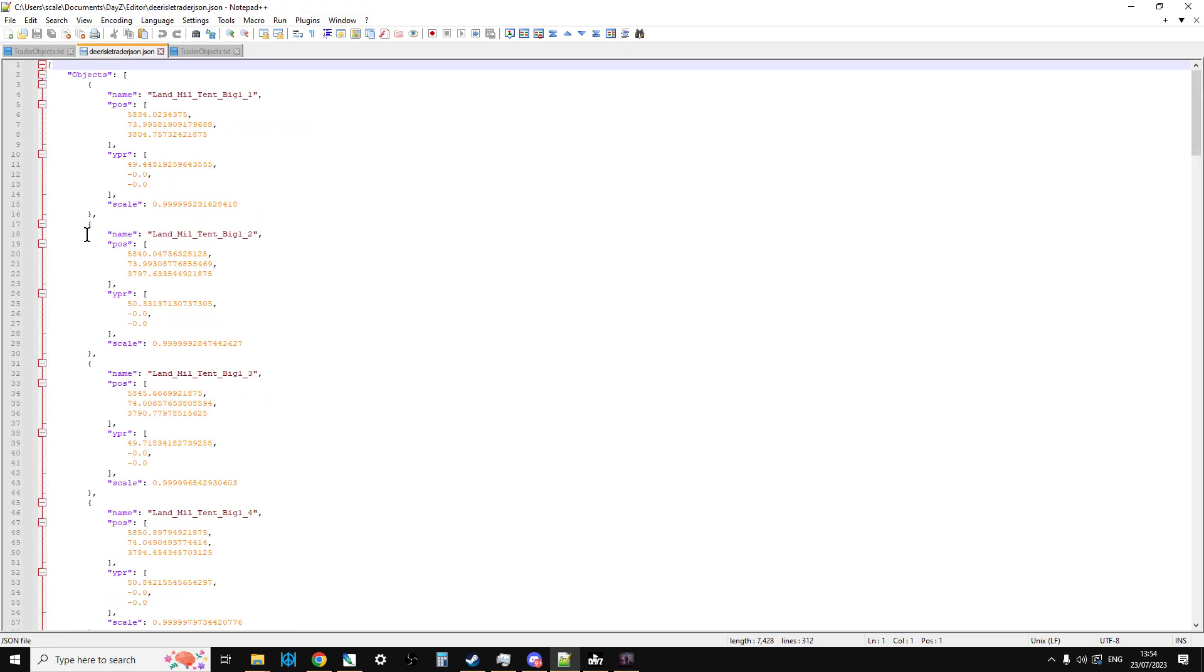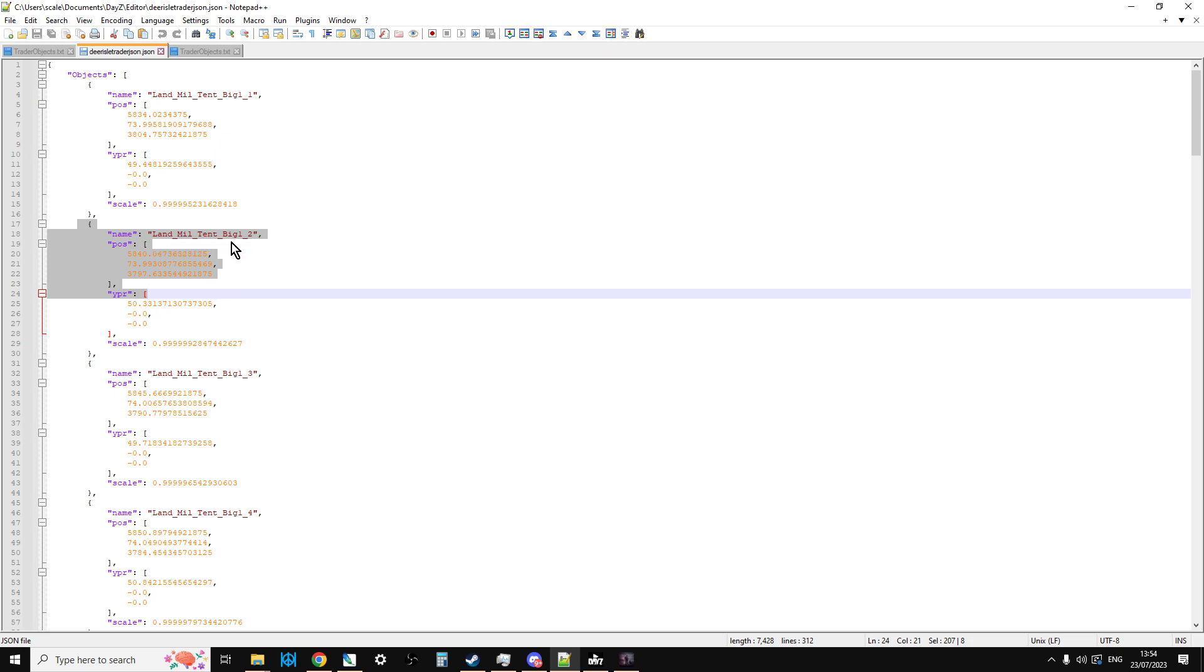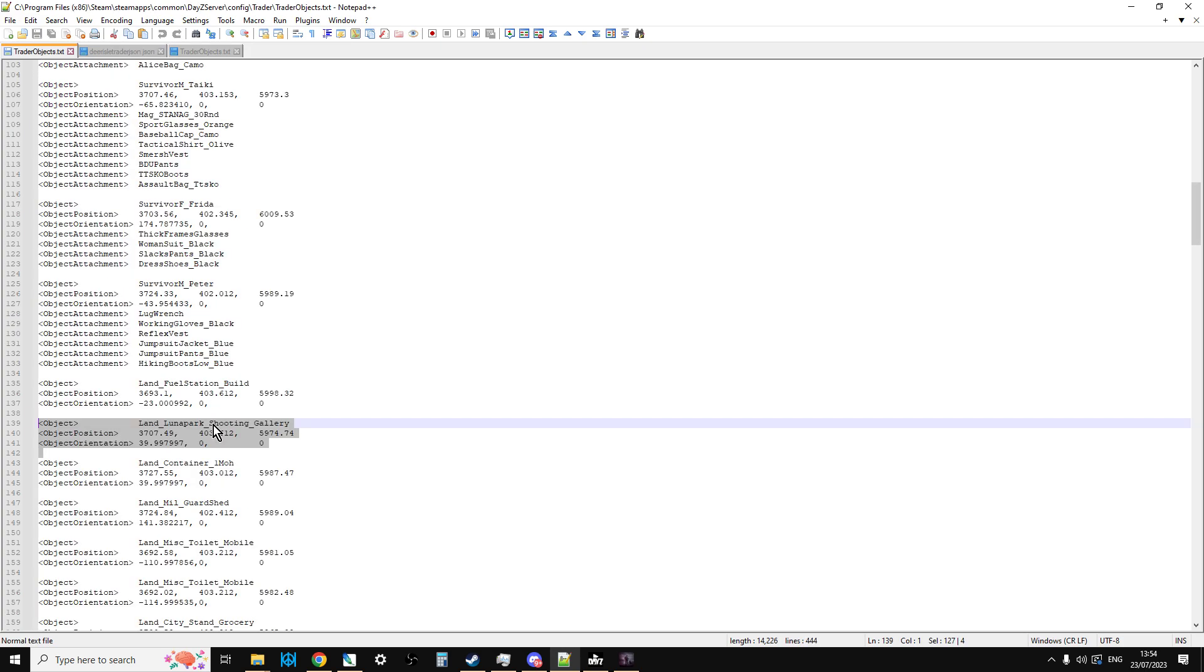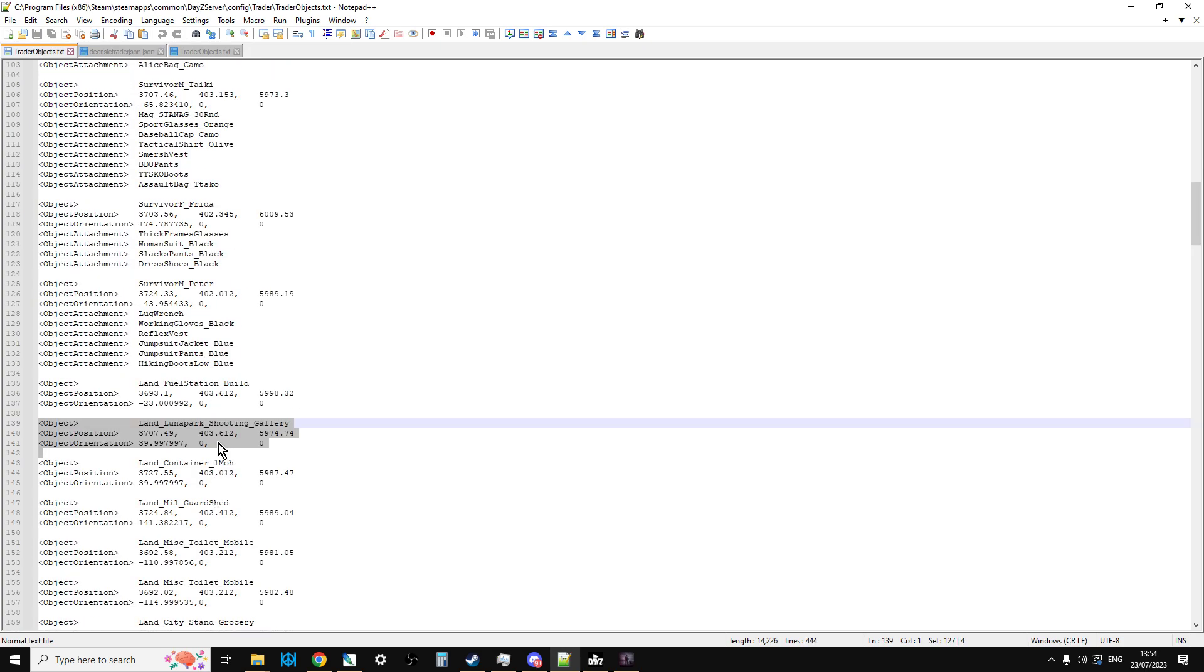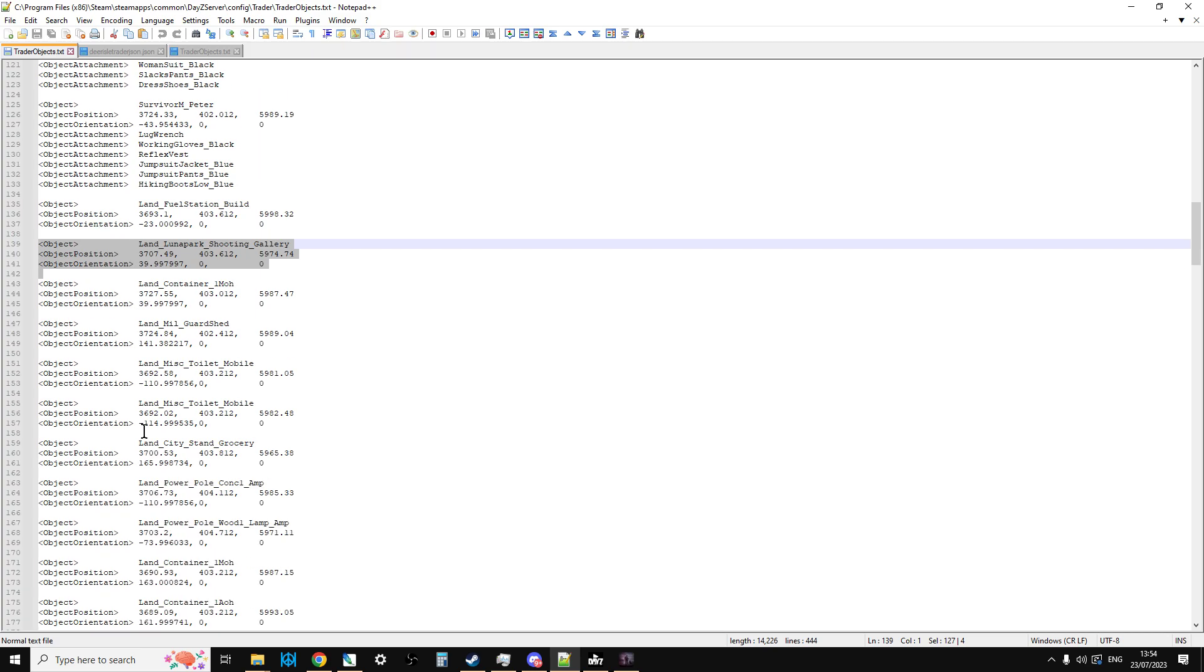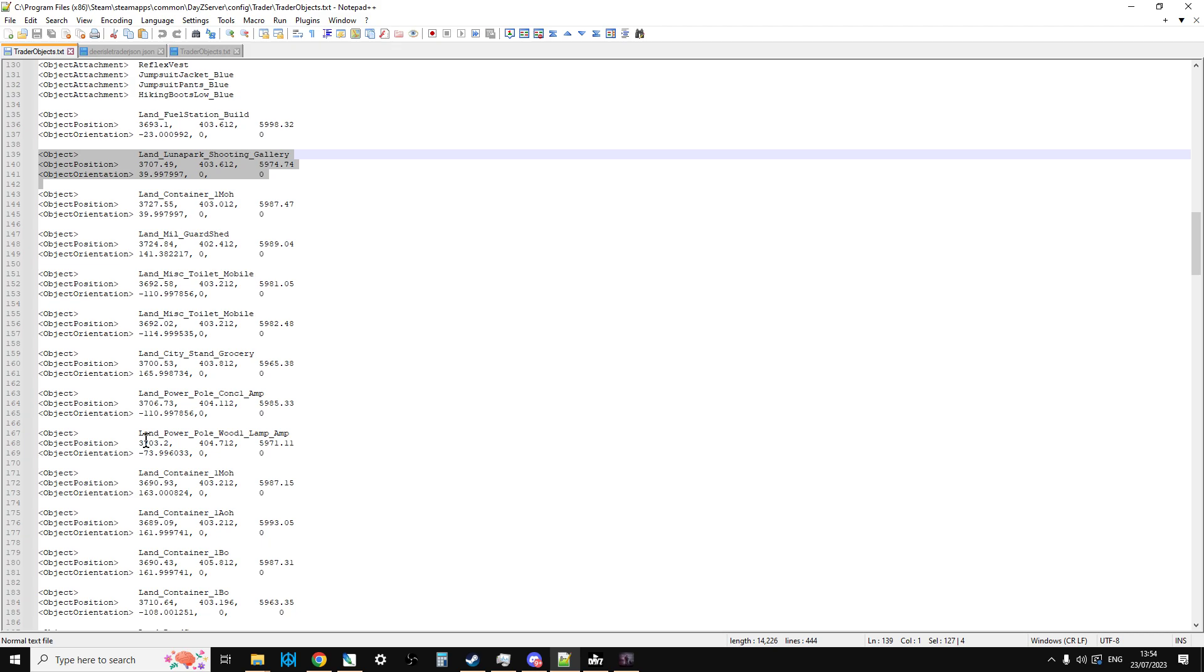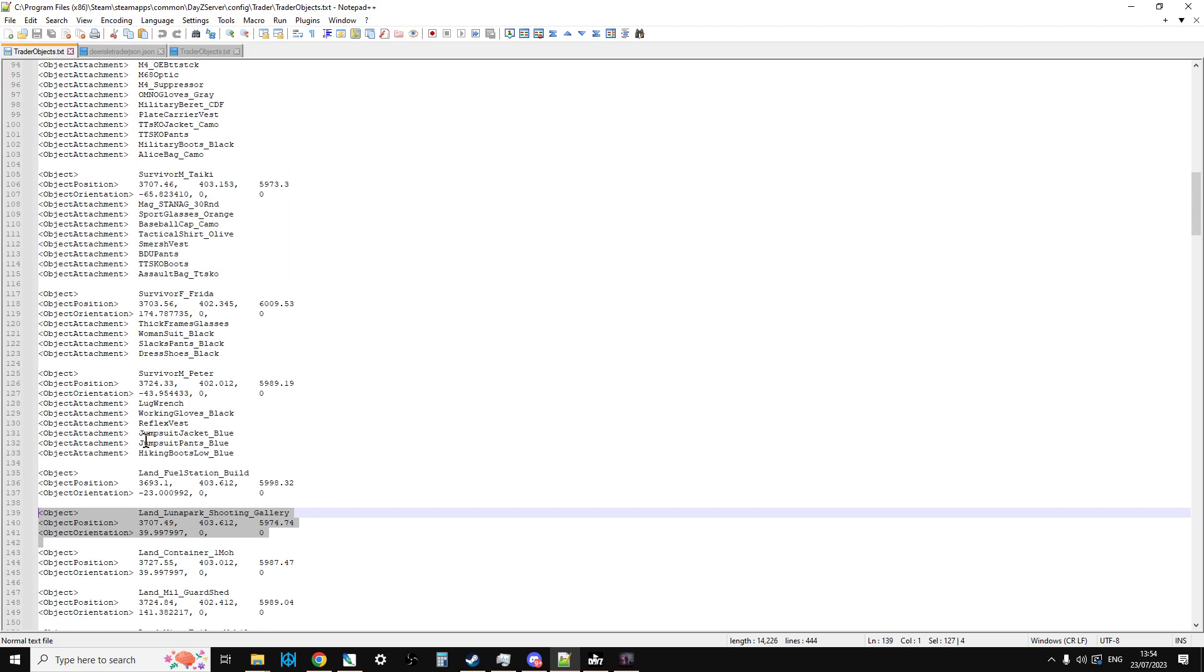If we look at an object spawner, it has land mill tent big, XYZ, and then you've got the yaw, pitch and roll as well. But trader does it like this. What that means is you don't really need to use the trader mod to place all the objects for the trader. You could actually have a custom JSON that was in the same place. However, you may want to do it with the trader because it just makes things a little bit clearer when it comes to keeping an eye on your custom JSON files and understanding what goes with what.